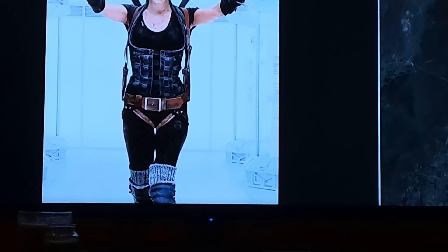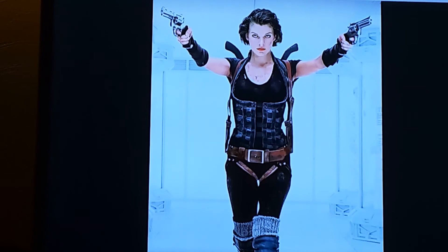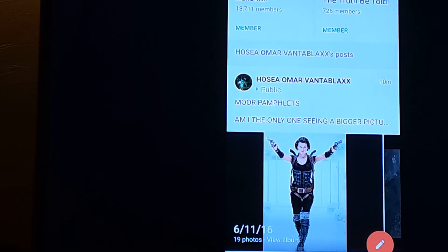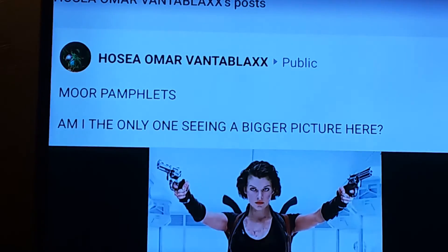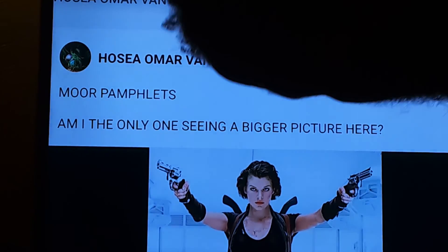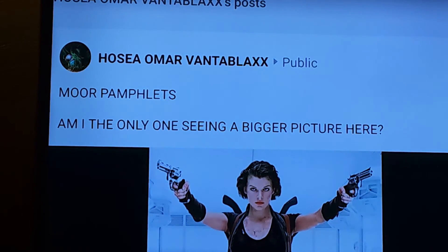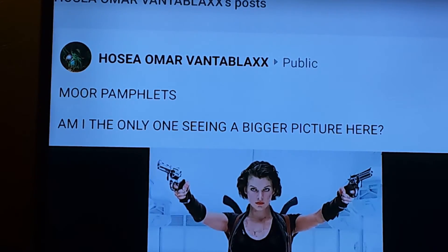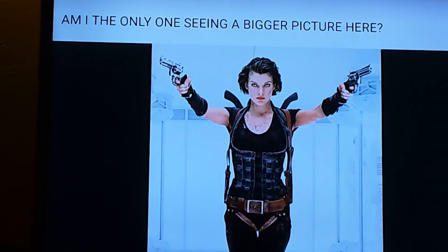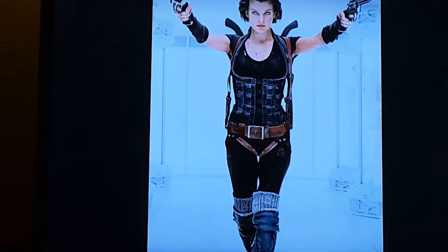Good day folks, this is Omar Hosea, the servant. I want to bring y'all something to y'all attention. Shalom, happy end of Sabbath, peace. But I want to bring something to y'all people's attention. I was wondering, am I the only one seeing this?